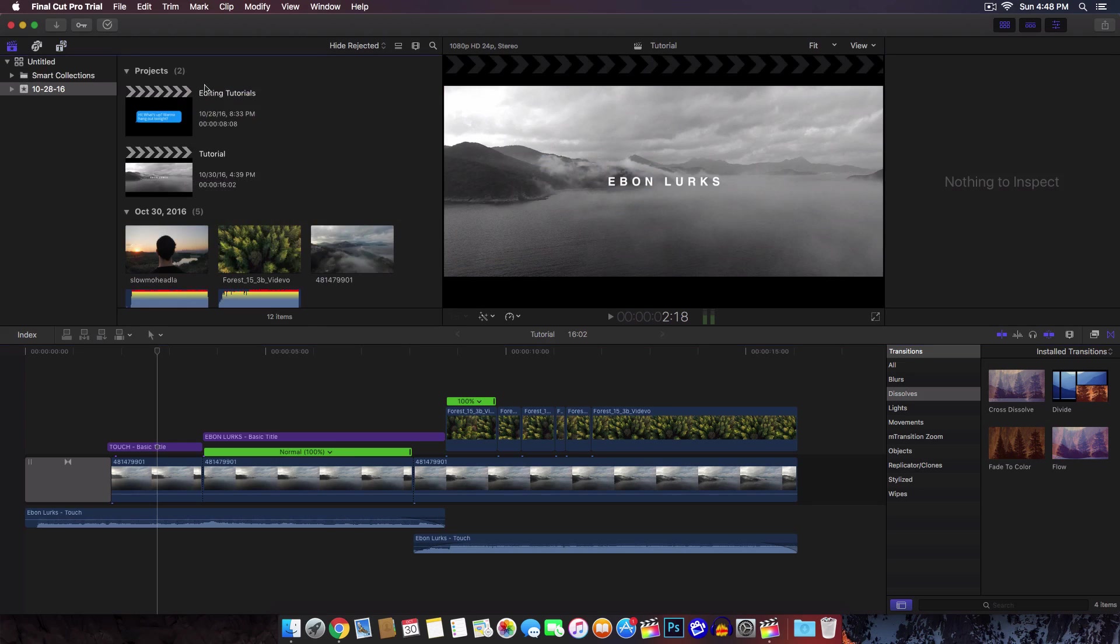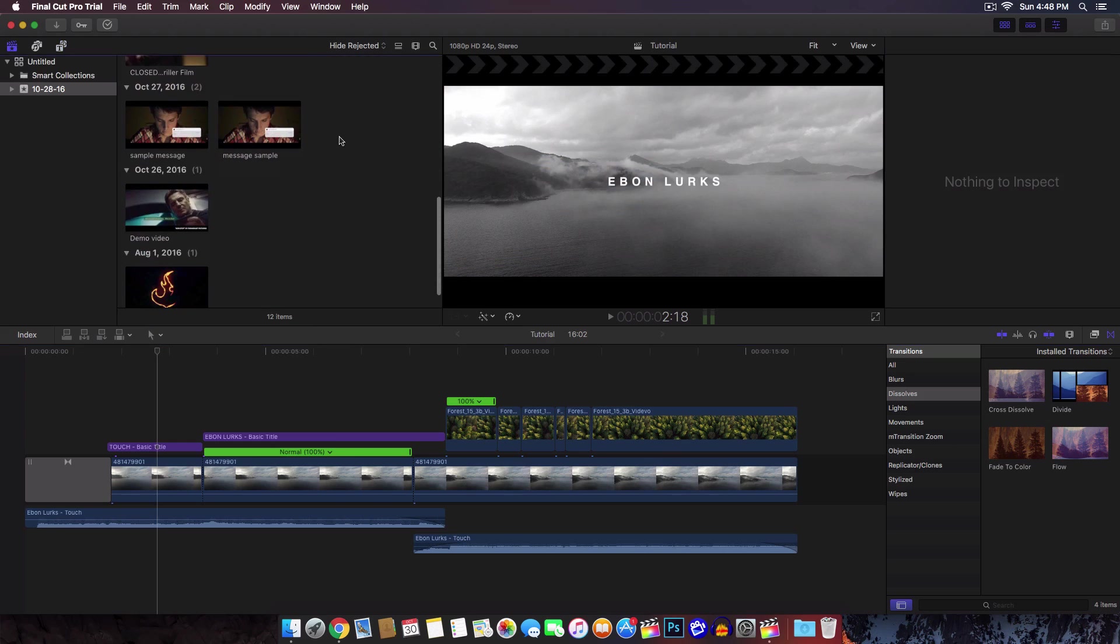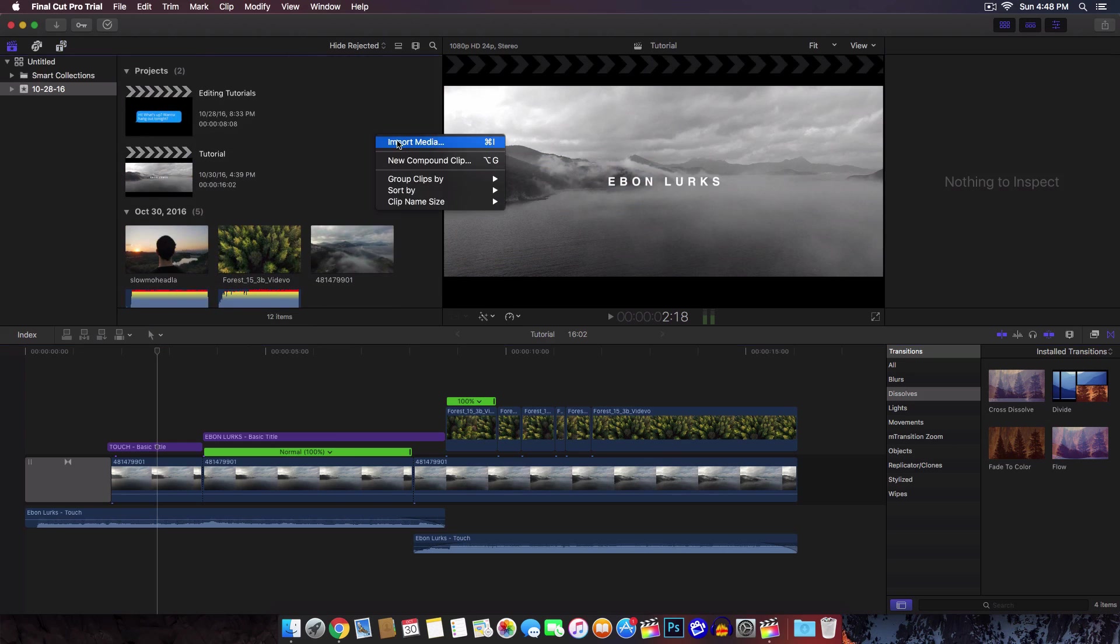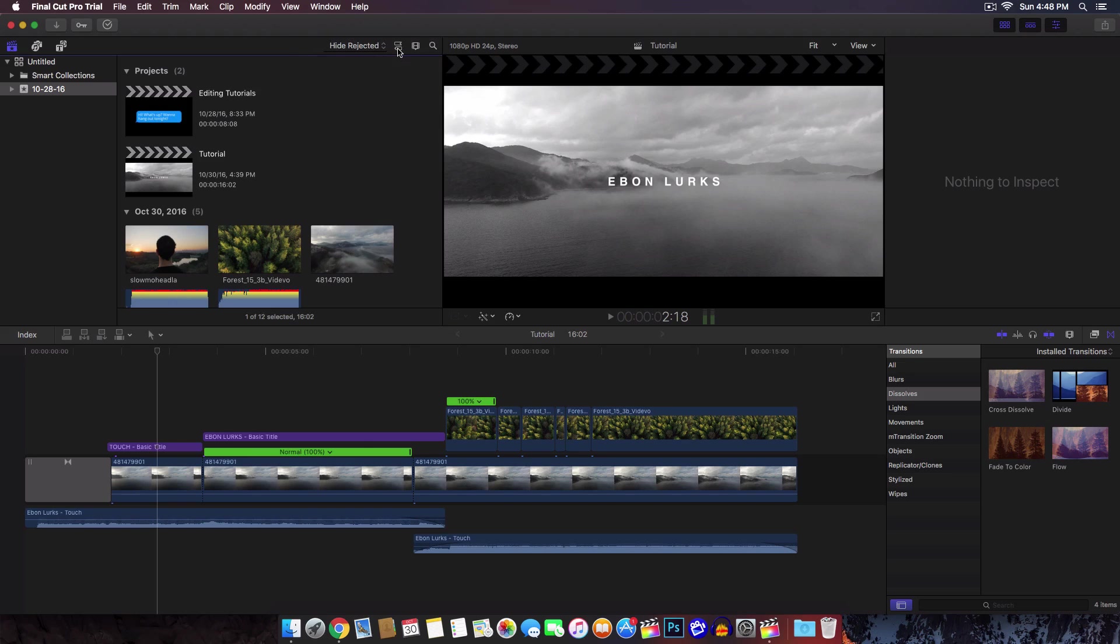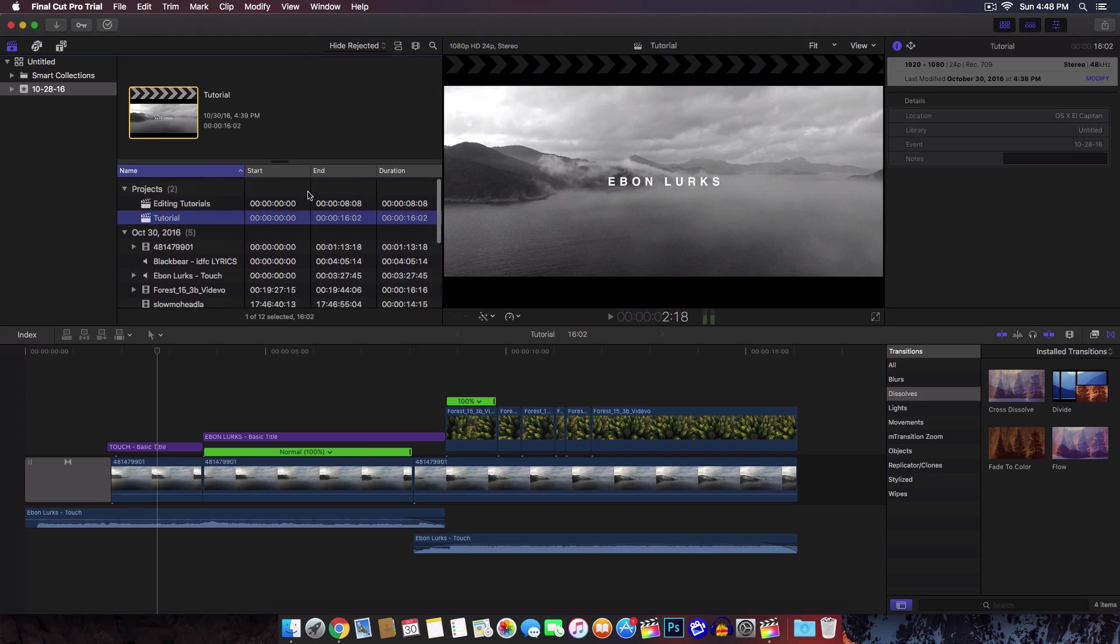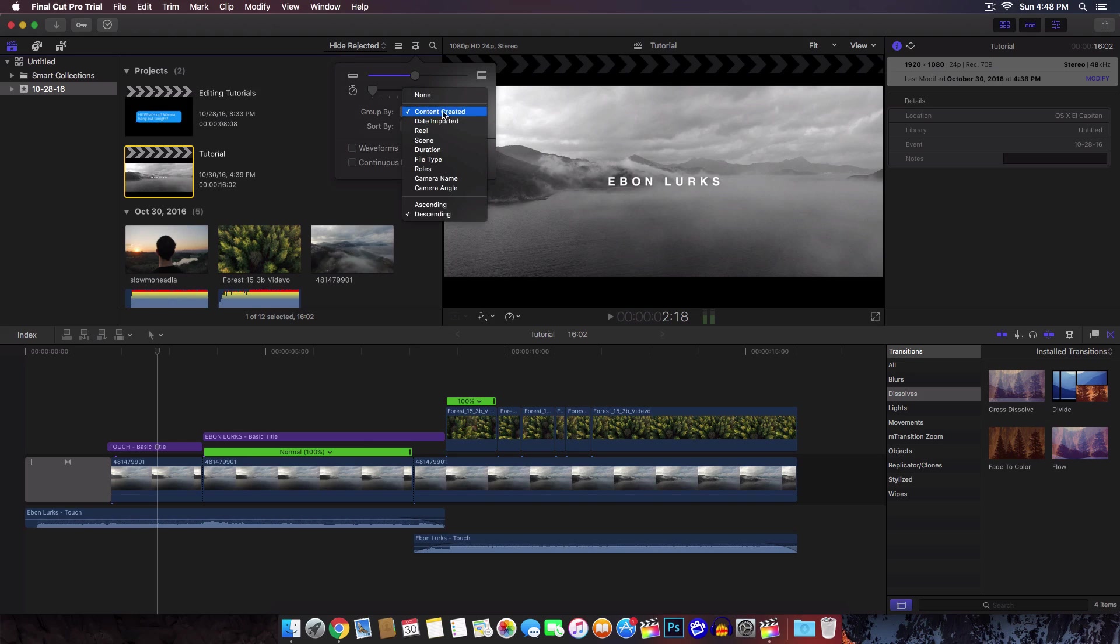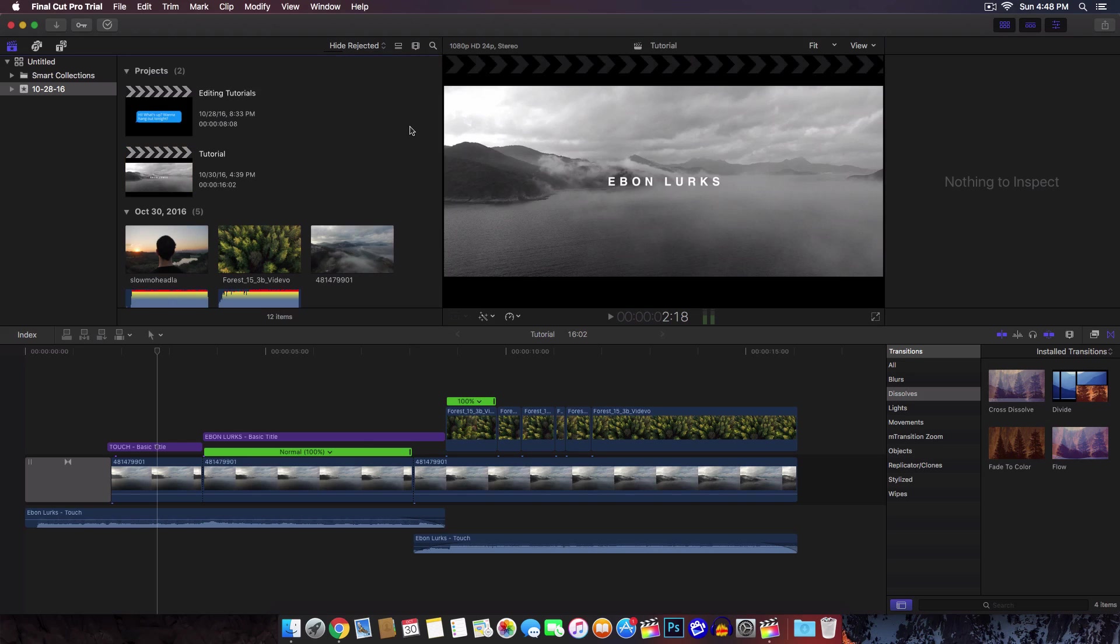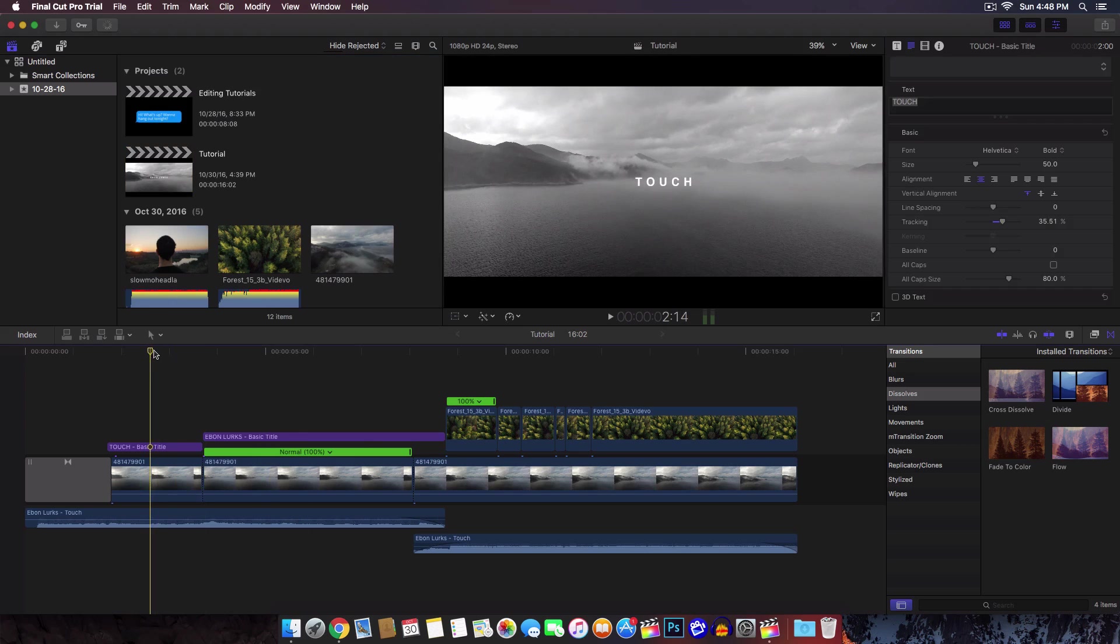Over here with this little movie clip, this is where you will find your projects, all of your video and media. Same thing, you can right click and import your media. You can hide the rejected or show all the clips. You can click this to change the view and here's where you can change the size and grouping.